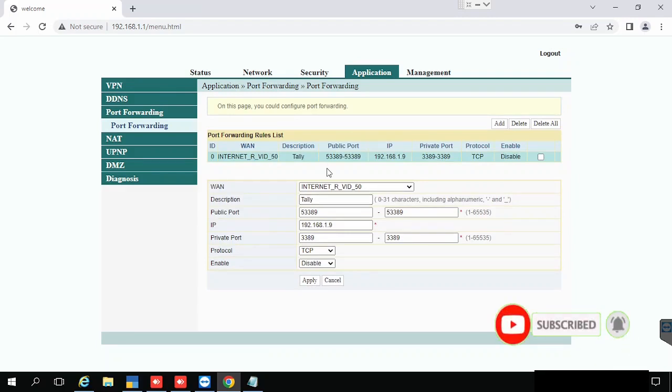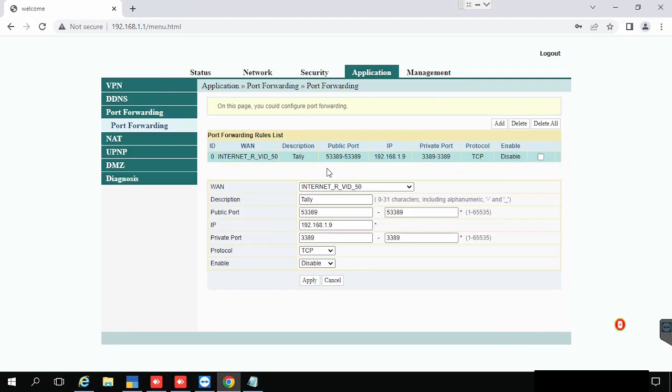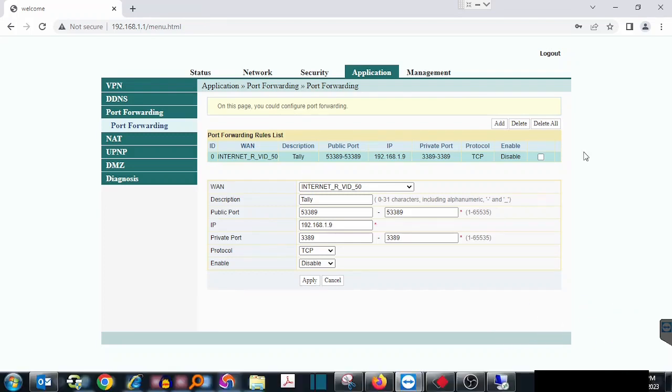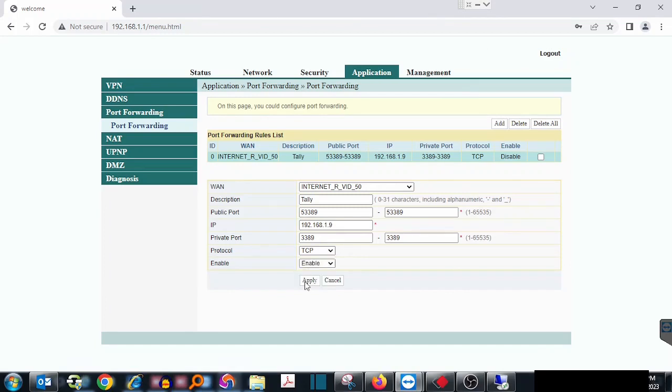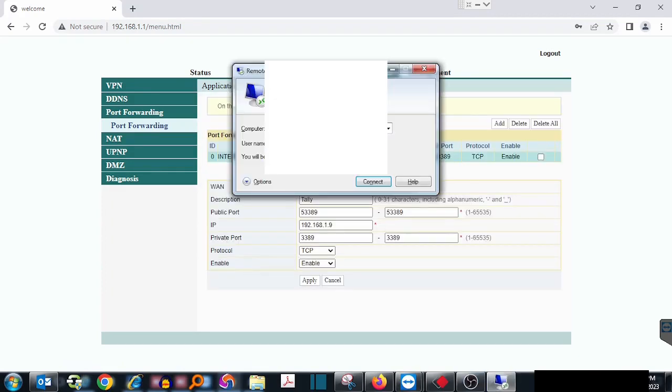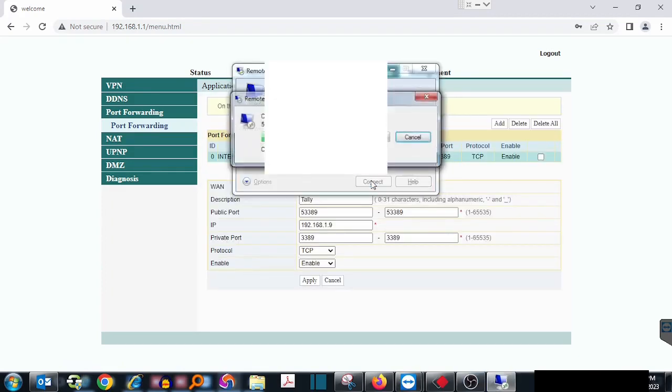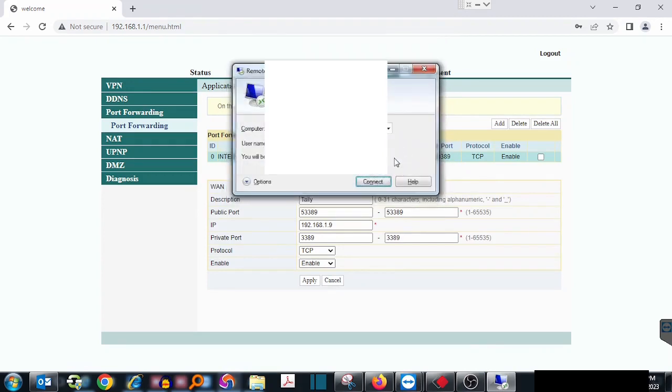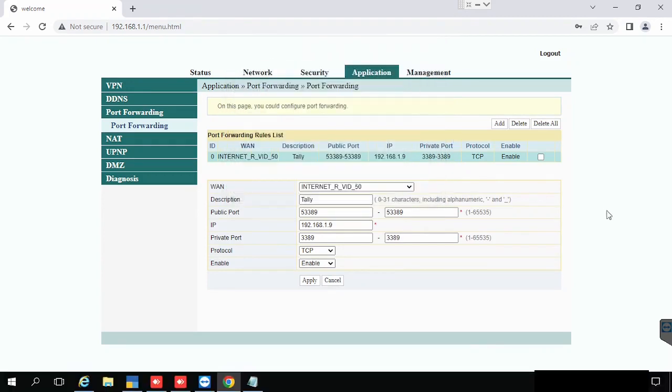Then select the protocol. If it is using both TCP and UDP, use all option. Here we are using TCP only. Then enable for activating the port forwarding, then press the apply button. Now you can see the ports will be opened for external access.